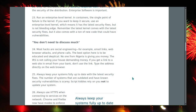Points 24 and 25 were particularly relevant. Most hacks are social engineering — for example email links, web browser attacks, and phone calls. The best option is to be educated and skeptical. No one from Nigeria is giving you money. The IRS is not calling your house demanding money. If you get a link to a website in an email from your bank, don't use the link — type the address directly into your web browser.